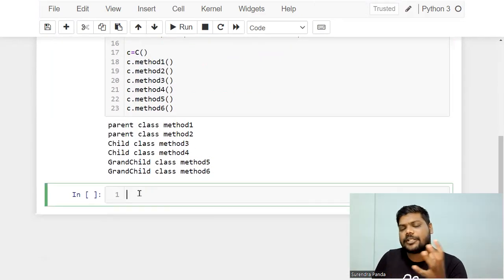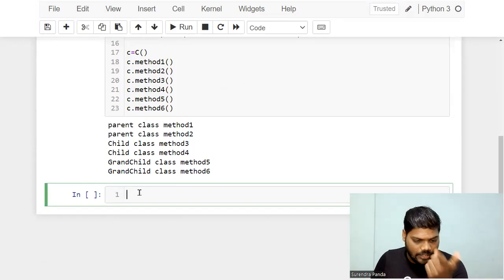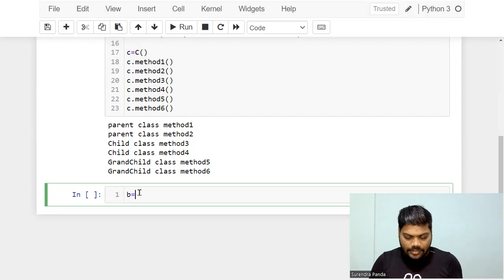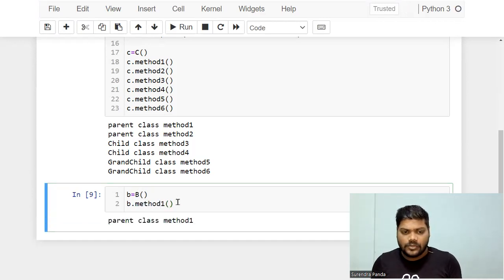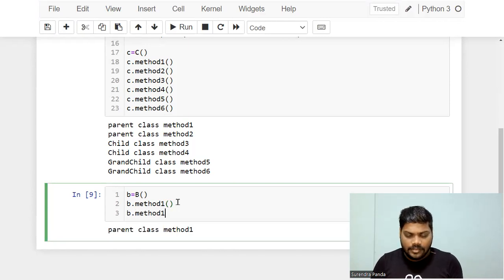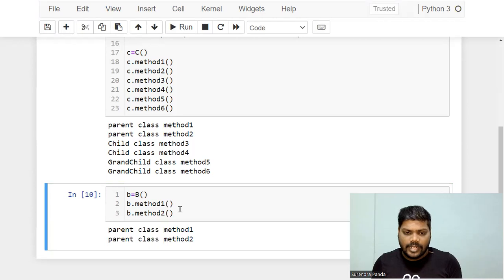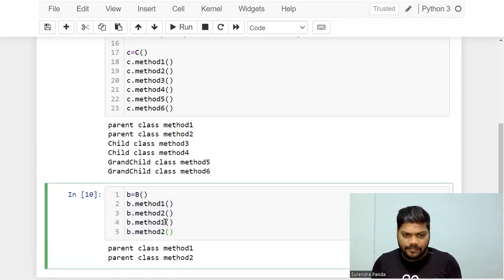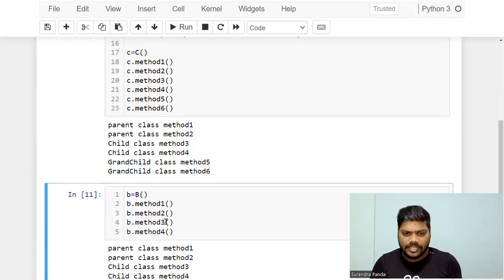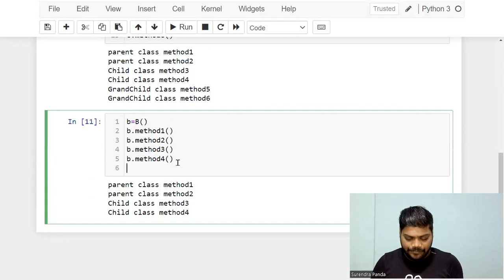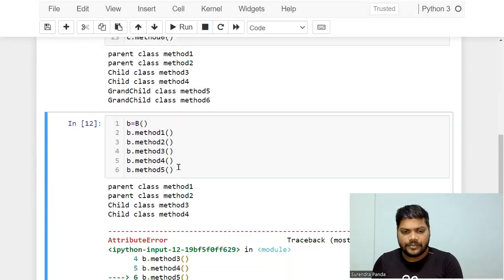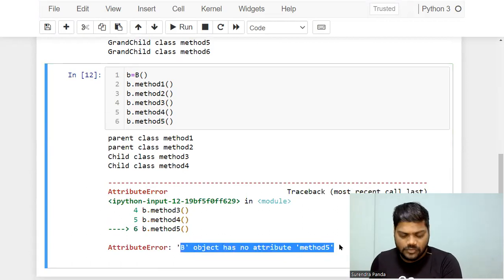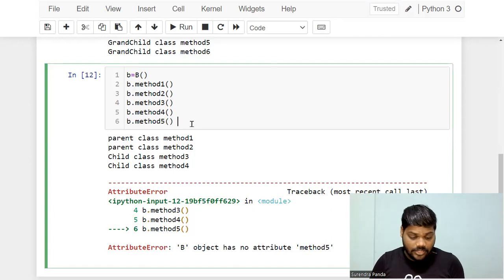If I create an object of class B — b = B() — I can access method one, method two, method three, and method four. But we cannot access method five and six. If I write method five, it will give an error: class B cannot access method five. That's clear.